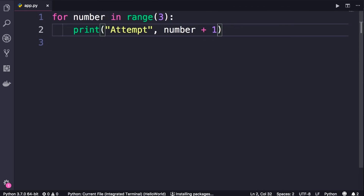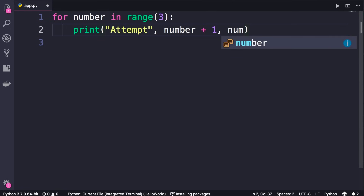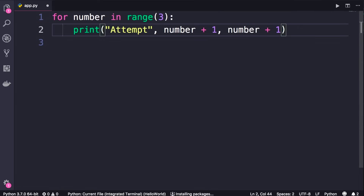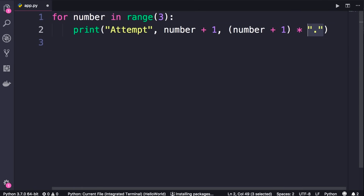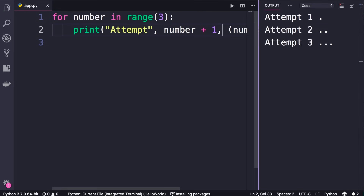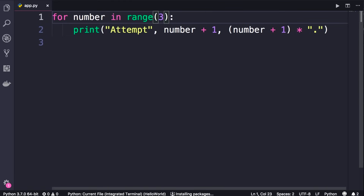We can take this to the next level by passing another argument — an expression: number plus one. We get 1, 2, 3. Now I want to put this expression in parentheses and then multiply it by a dot. Here we have a string multiplied by a number — the result will be that string repeated that number of times. Let's run the program. Pretty cool, isn't it?